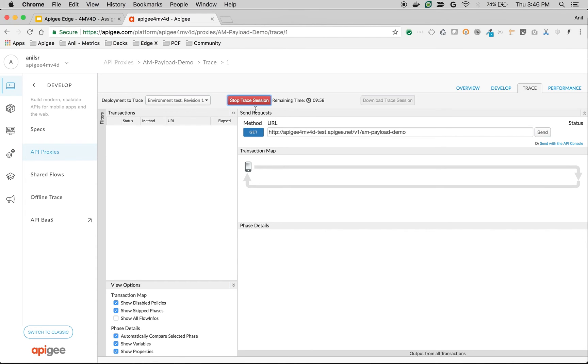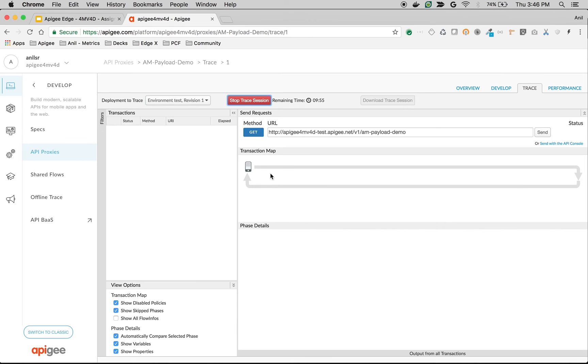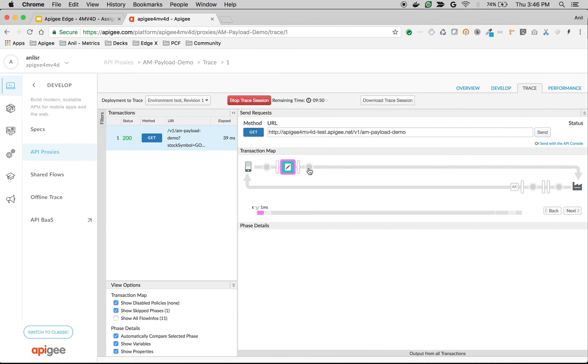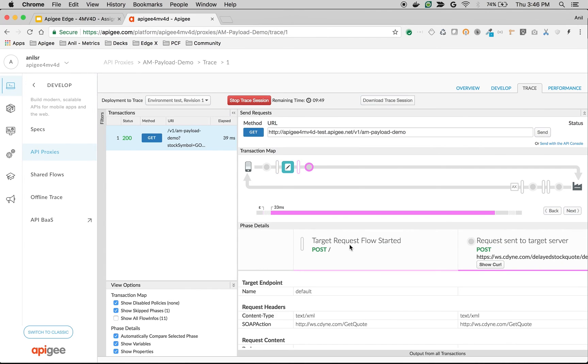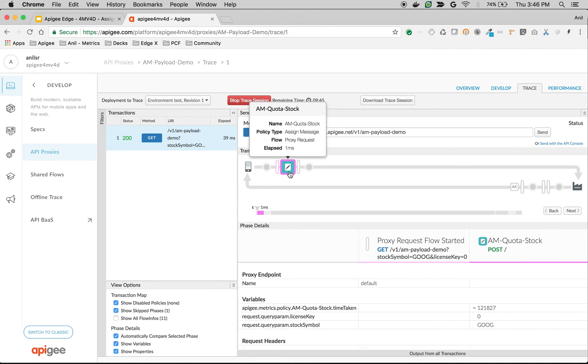Click on trace session and make the API call. As you can see here, the request is coming in REST format as a GET, but the call is going as a POST because we were able to change the payload and the verb as well as headers using assign message policy.